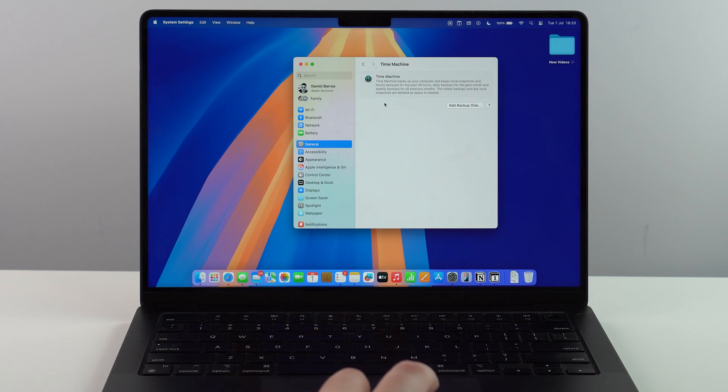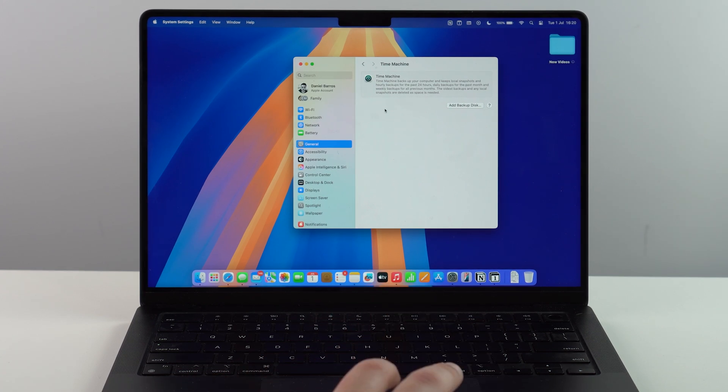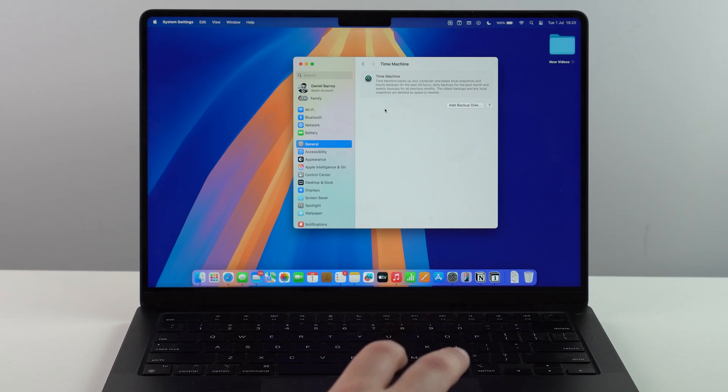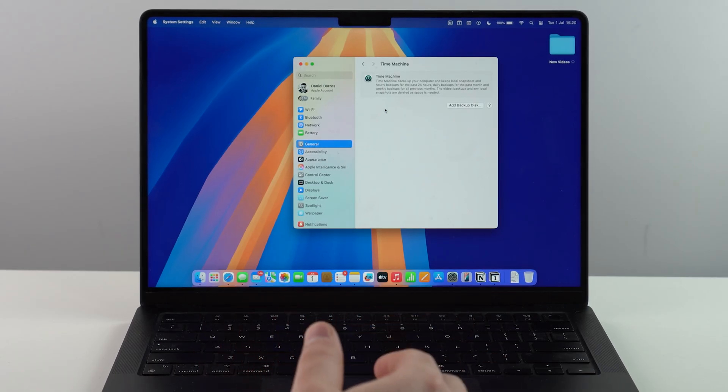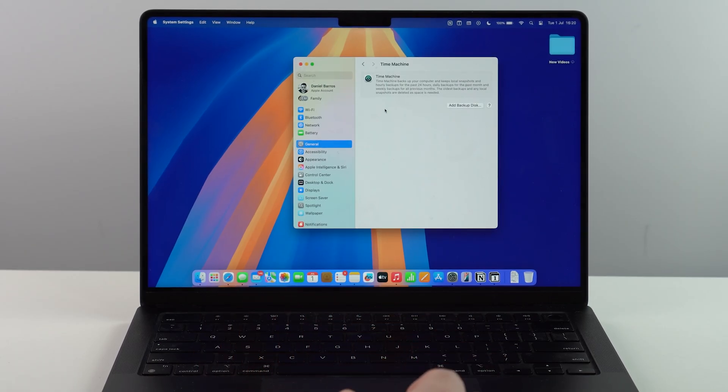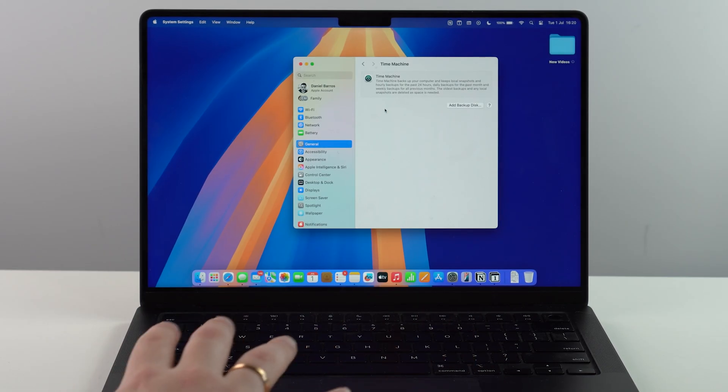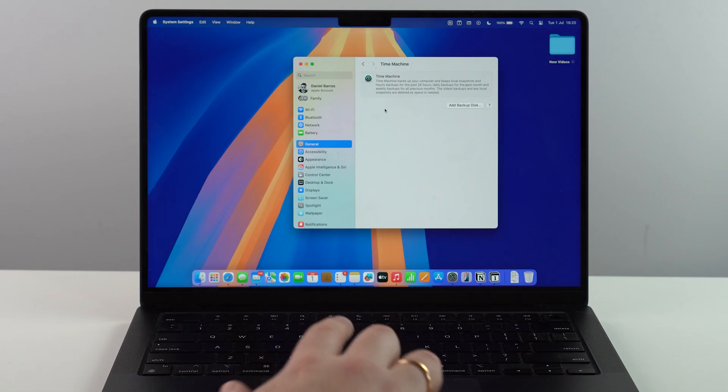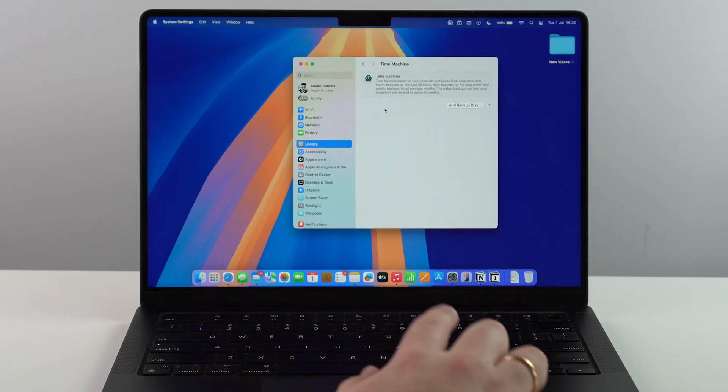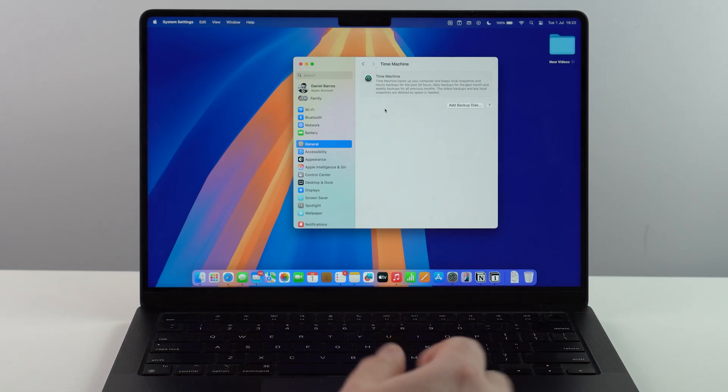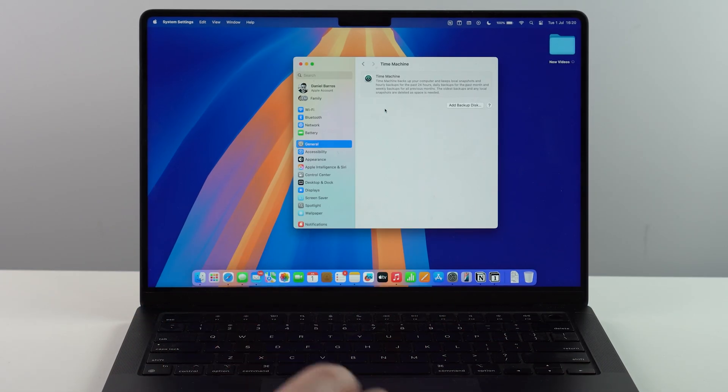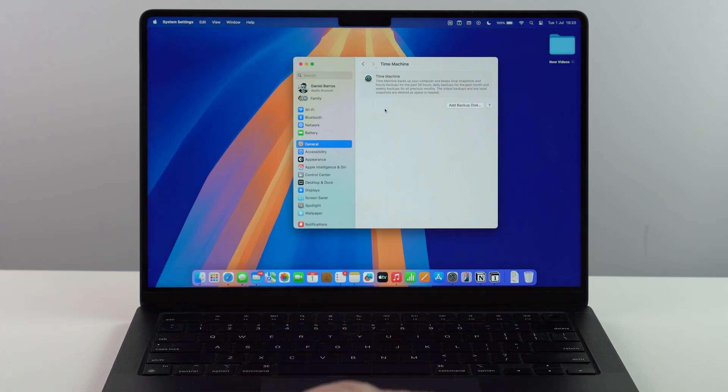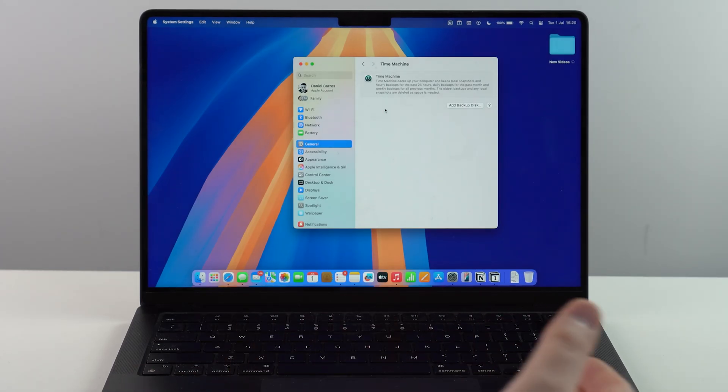With Time Machine, we're going to create a complete backup of your machine. So all your photos, videos, files, your apps, absolutely everything, all of the data inside all of your apps and even your wallpaper. So we're going to create a full, complete backup.